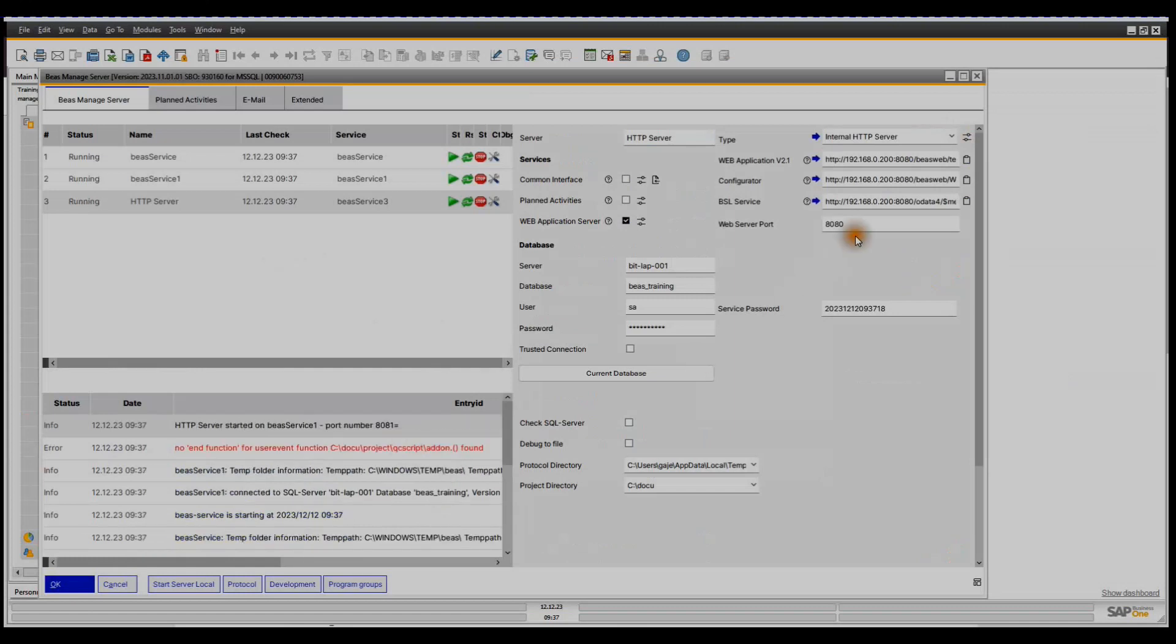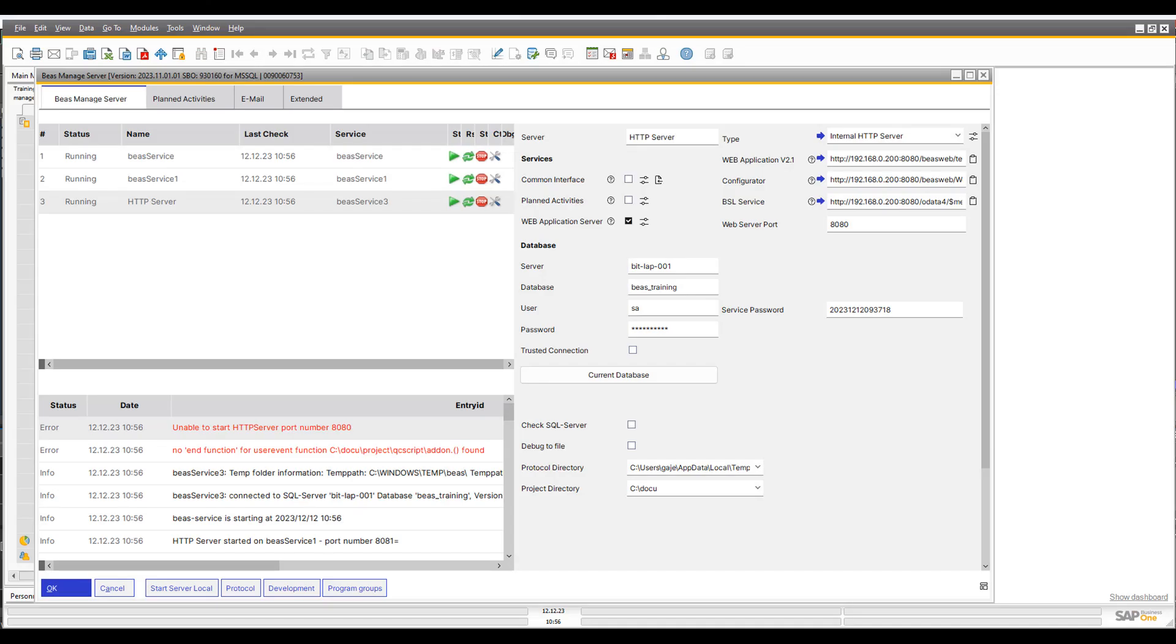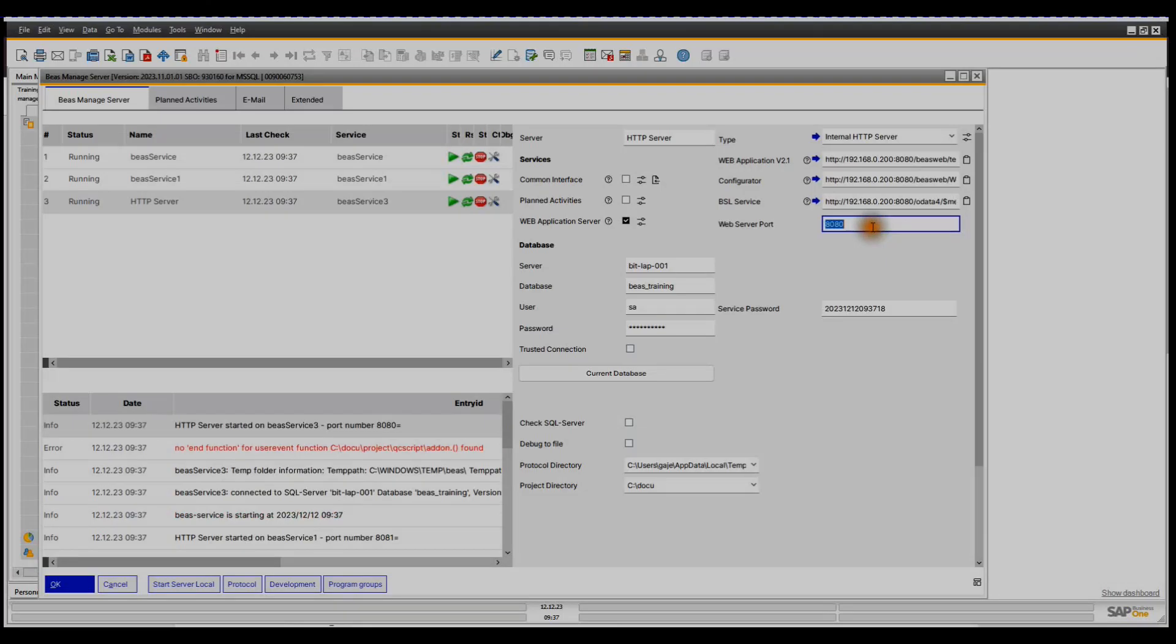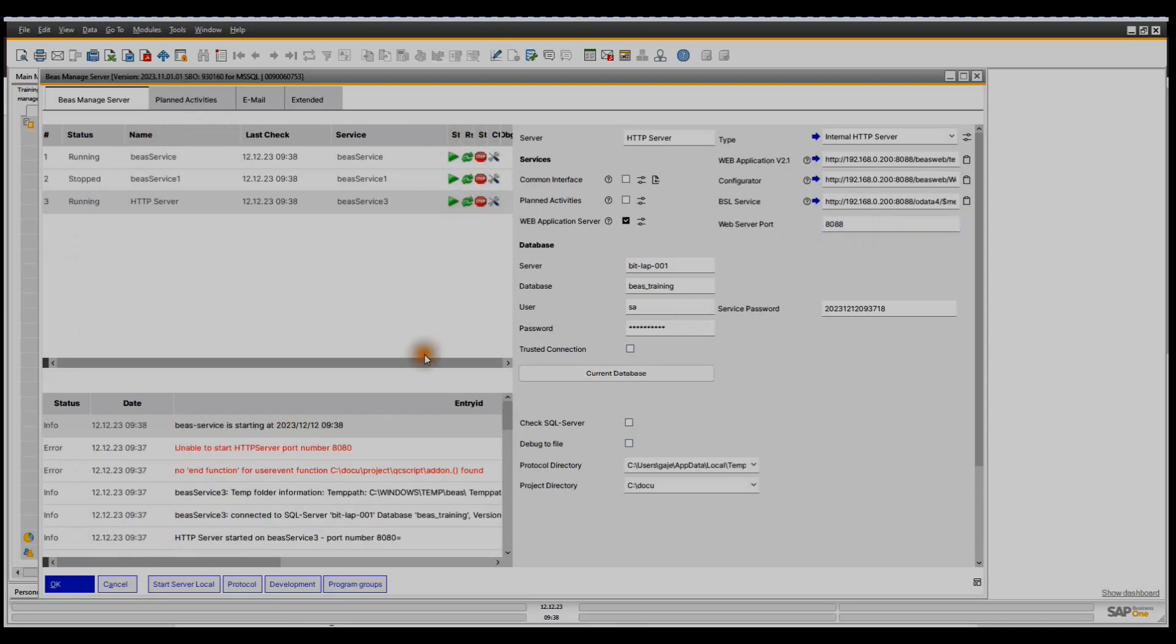Here we can see that the server attempted to start the HTTP server on port number 8080, but it was not possible as it is reserved for another service. We'll just enter another port number and click Restart. Now we can see that following restart on a different port, number 88, everything is working properly.